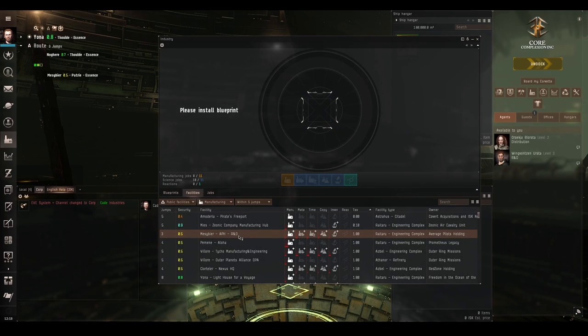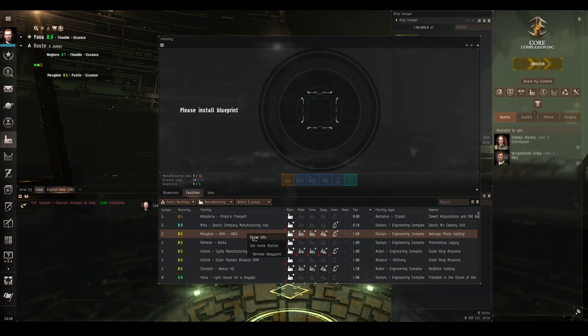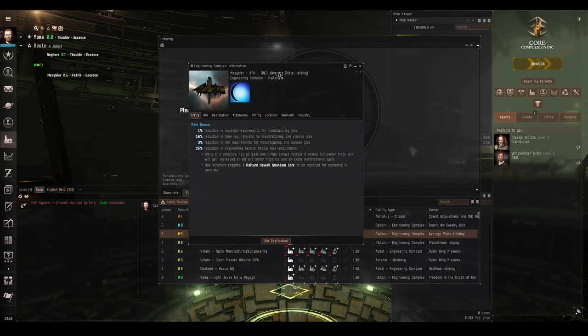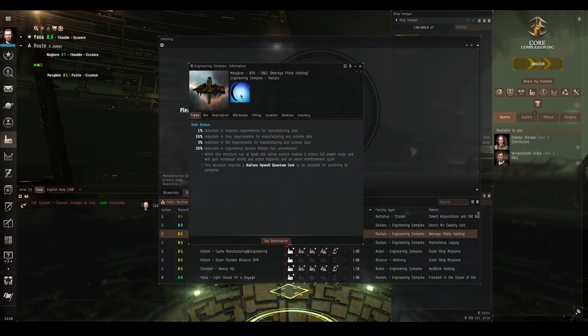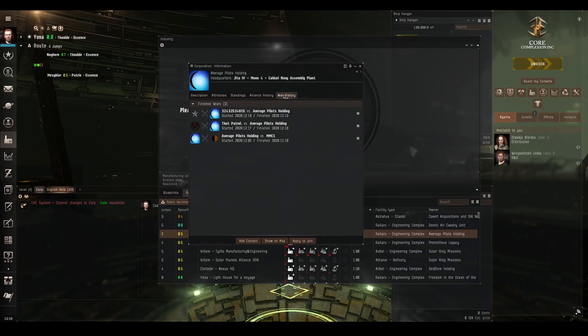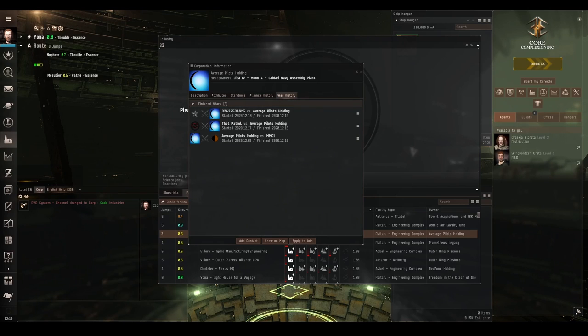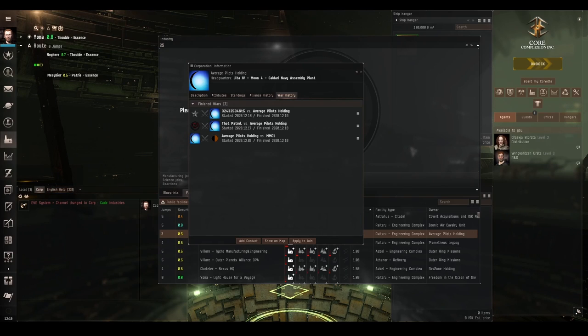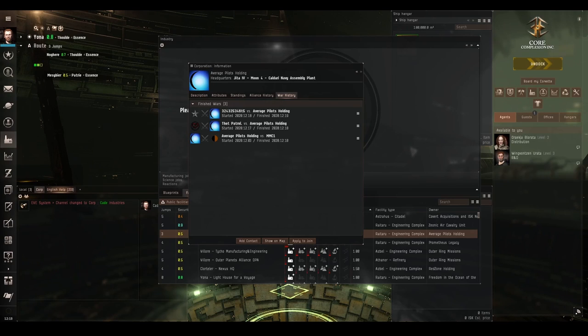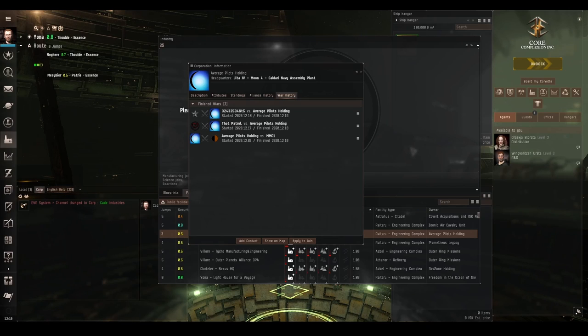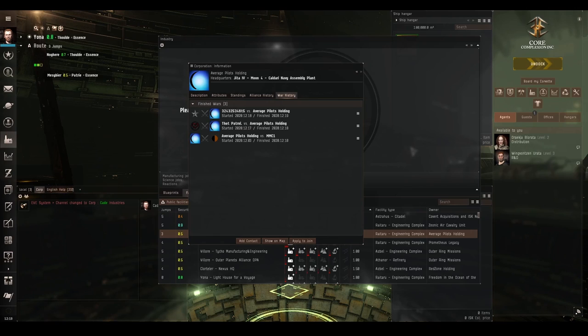But before we undock there is one last very important thing to do, is to check if the corporation that own this station are at war. To do that you right click on the station, show info, and left click on this badge which is the owning corporation's badge, and you click on their war history tab. Finished wars you don't have to worry about. If it says active wars or pending wars then that's a red flag and you really shouldn't use the station because that means it's at imminent risk of being attacked and destroyed and you might lose your stuff. Feel free to use the station but understand that this is the situation. So these guys have no active wars or no upcoming pending wars, so let's get out there and install a job before someone actually does start a war with them.